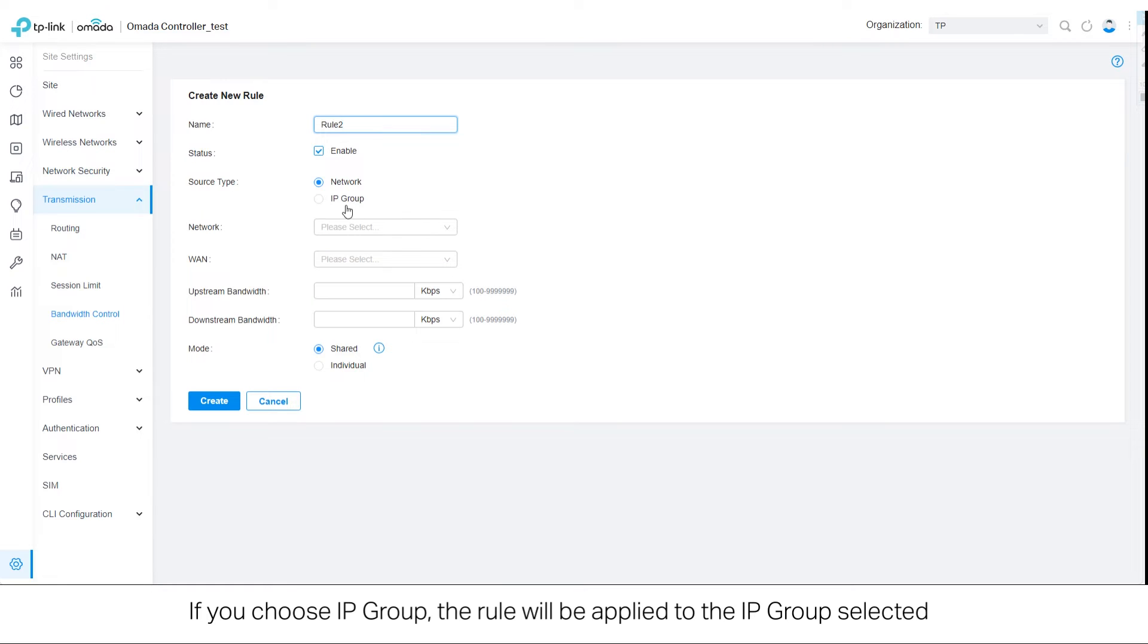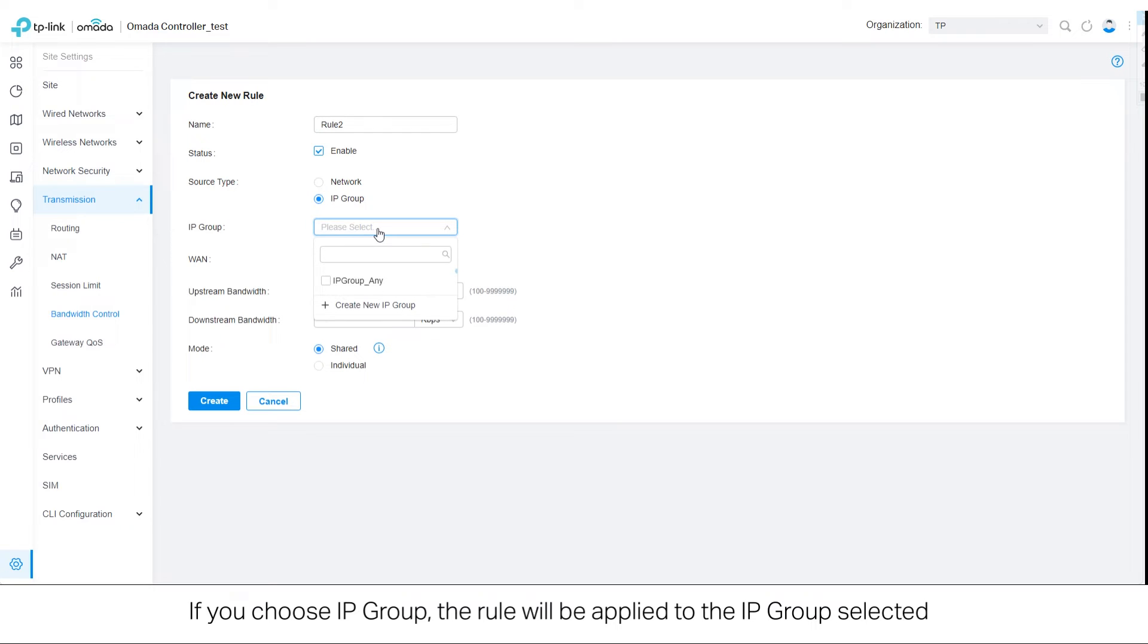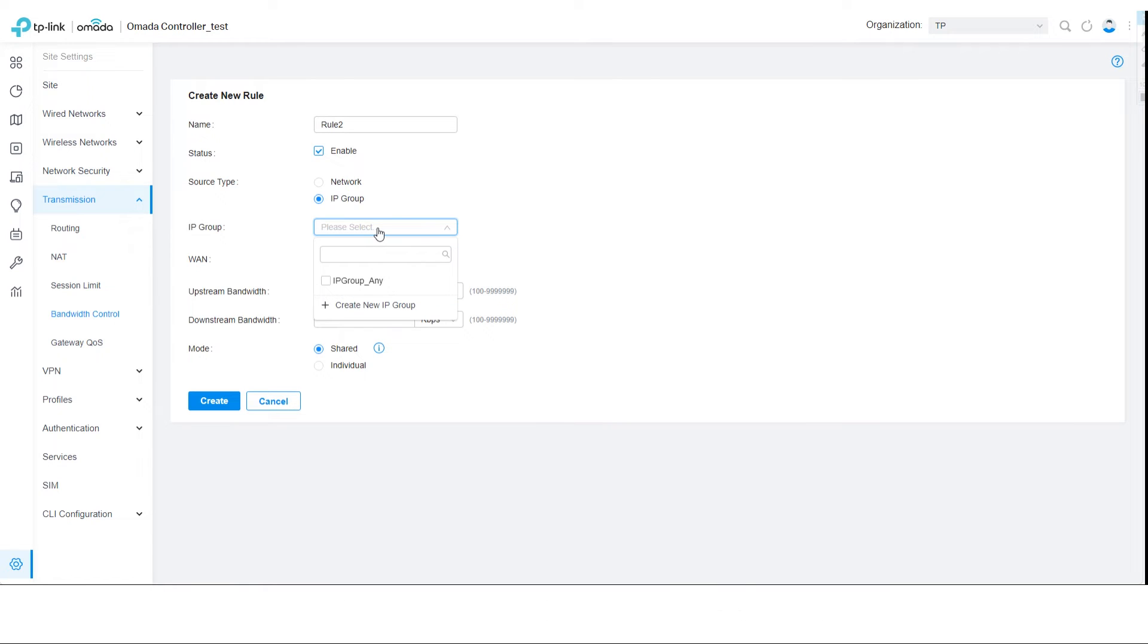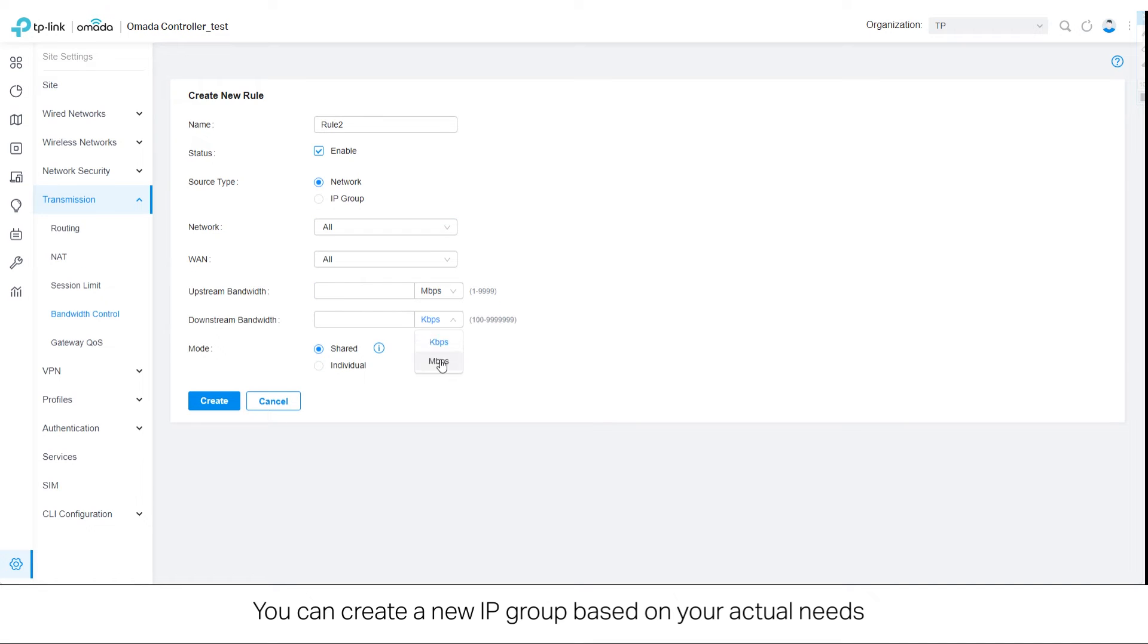If you choose IP group, the rule will be applied to the IP group selected. Click Create New IP Group from the drop-down list or go to Profiles, Groups. You can create a new IP group based on your actual needs.